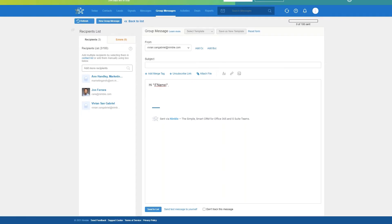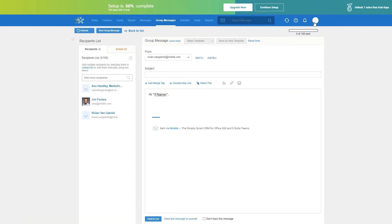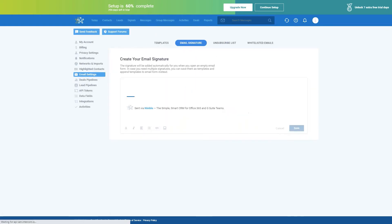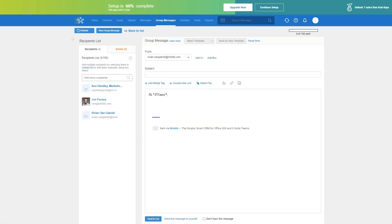To set up your email signature, go to Settings at the top, then in the left-hand menu go to Email Settings and click Email Signature. From this interface, you can either copy and paste an existing email signature or create a new one from the box. Once you create your email, you also have the option to save it as a template. This can help you save time on retyping the same message again, and you can also pick from your existing templates. Templates are shareable, so you can easily share them with your team.